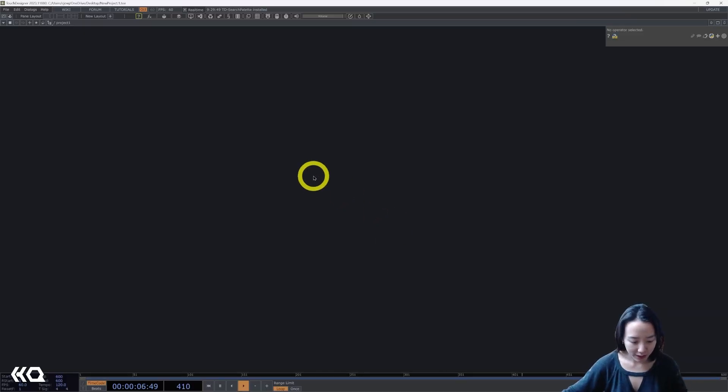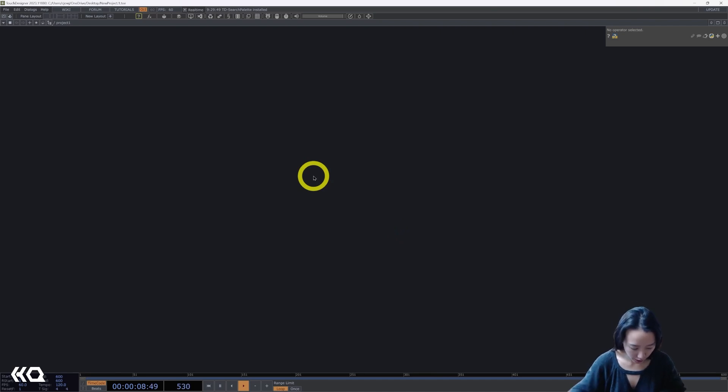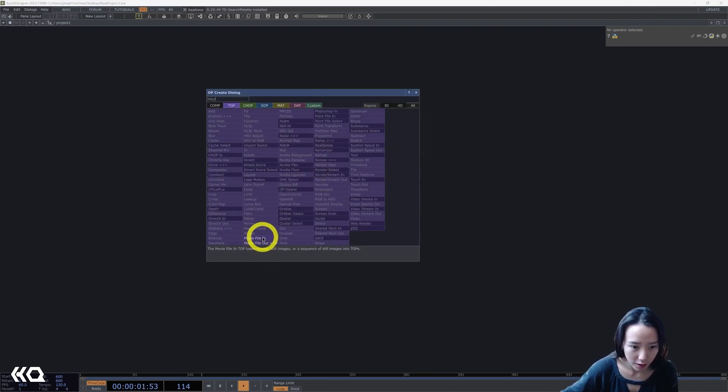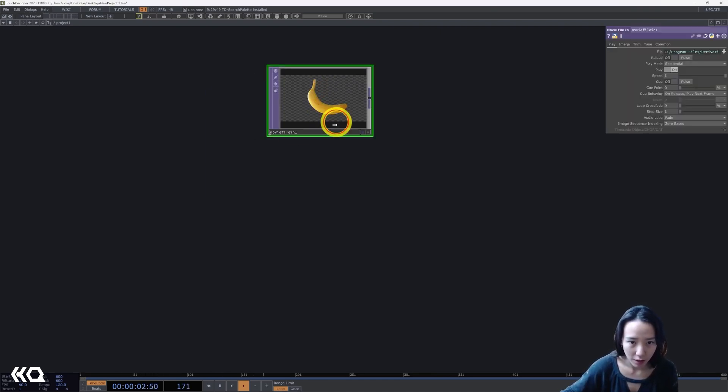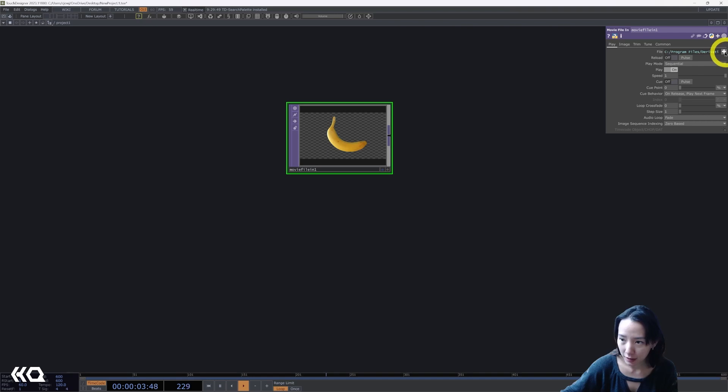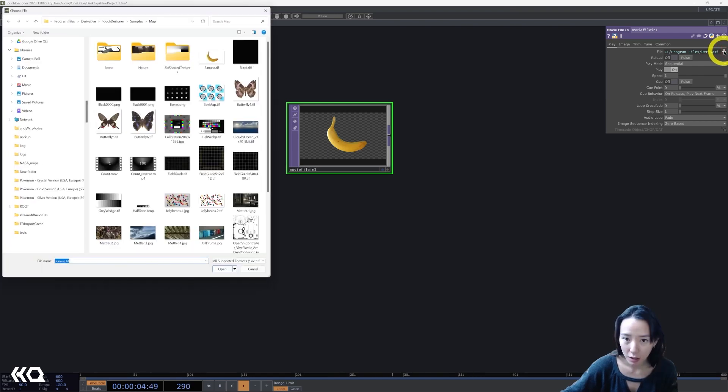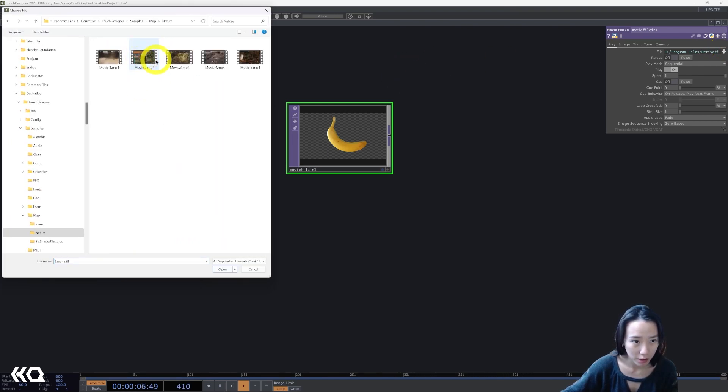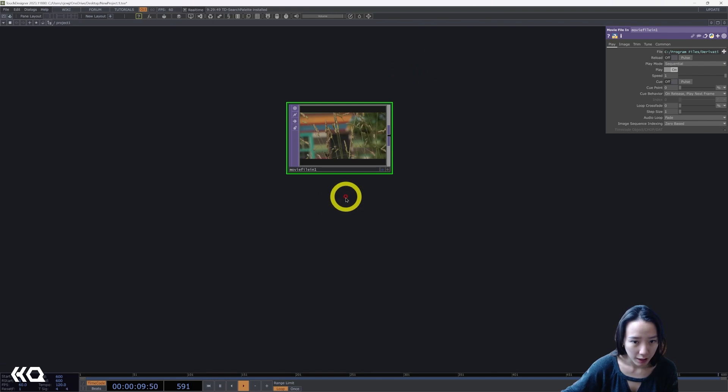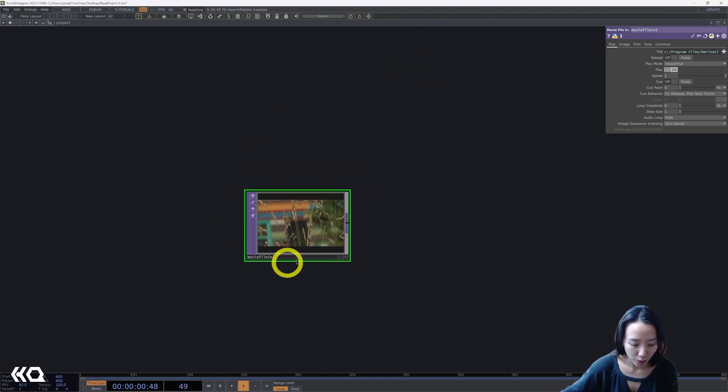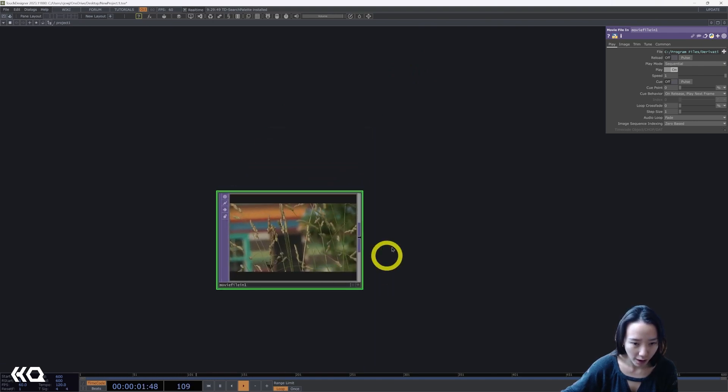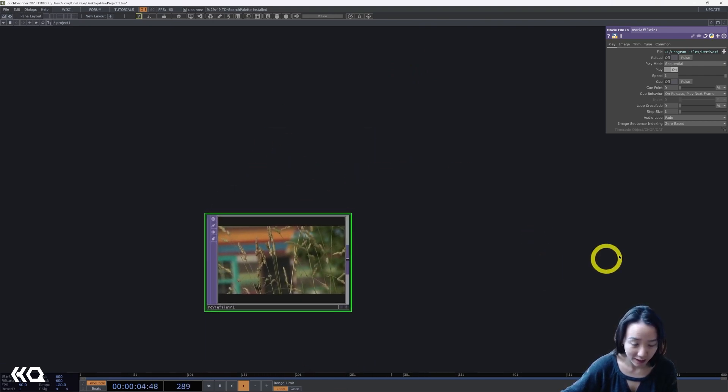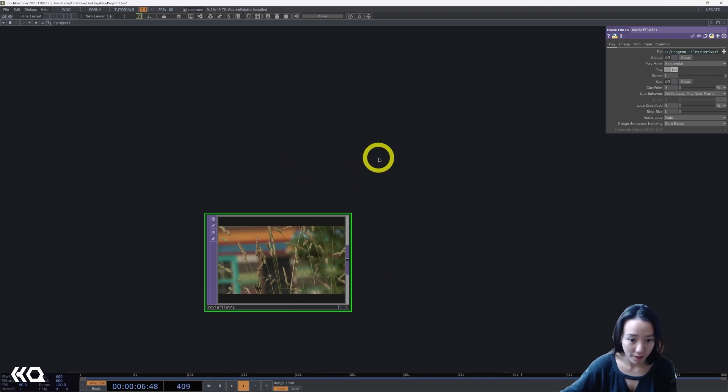As always, let's start with a clean network. I'm going to drop down the movie file in and I'll select one of the nature videos. I'll do this movie too. I'll just have one video for now and then I'll add the other one to cross and just set up the foundation of the network.